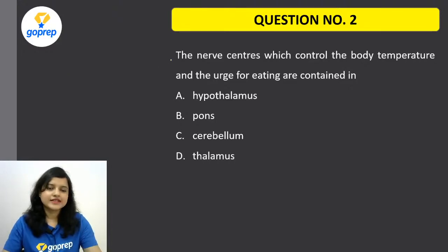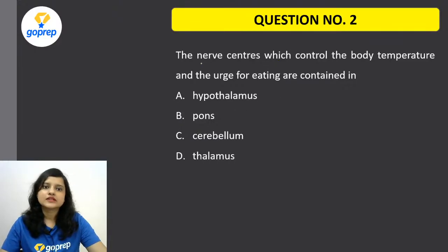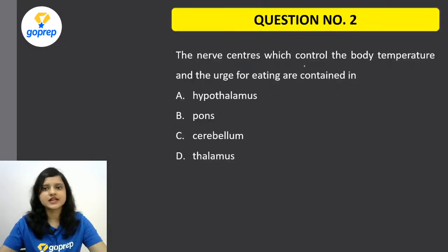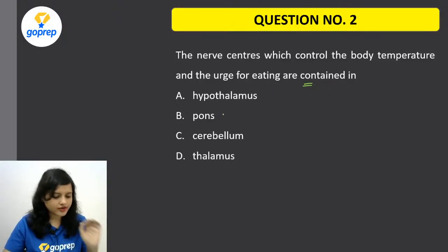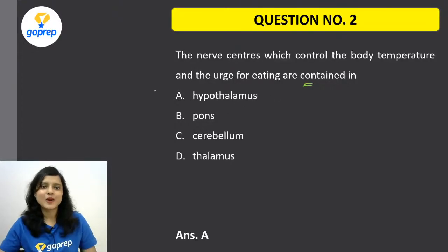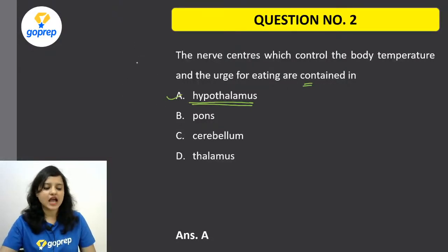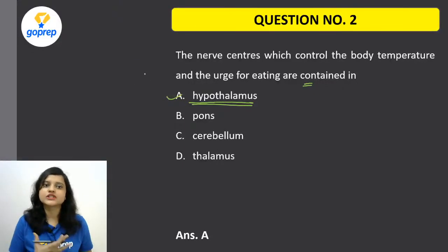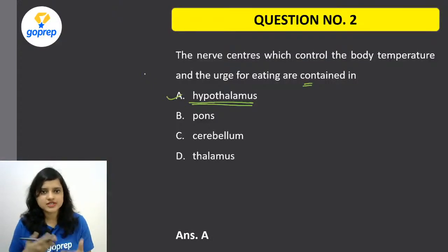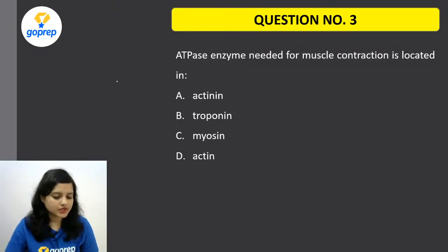Let's see the next question. The question asks which was incorrect. The nerve center that controls body temperature and the urge of eating — which structure is that? The correct option is A — this is the hypothalamus. All these questions were previously asked in NEET. We are discussing them because now is the time for revision. As you see the questions, you can connect with your memory.